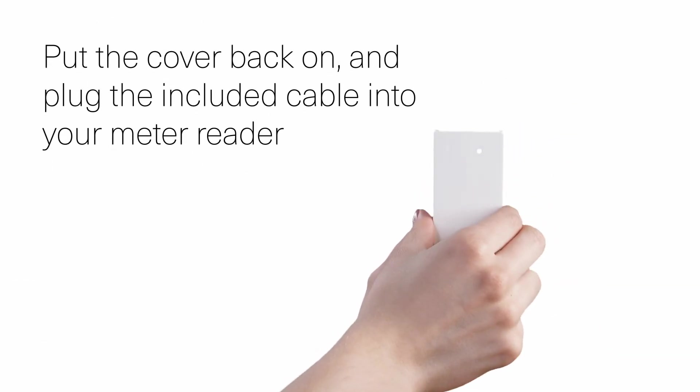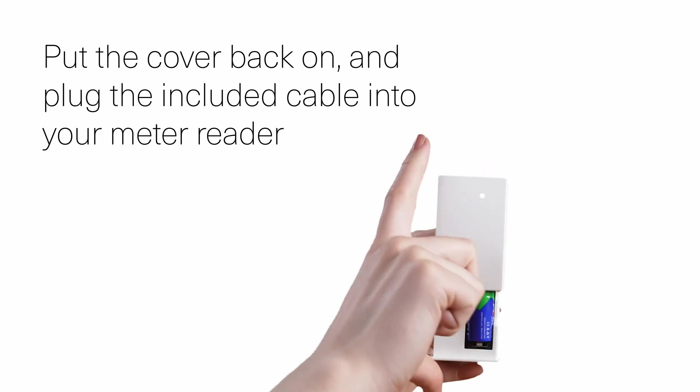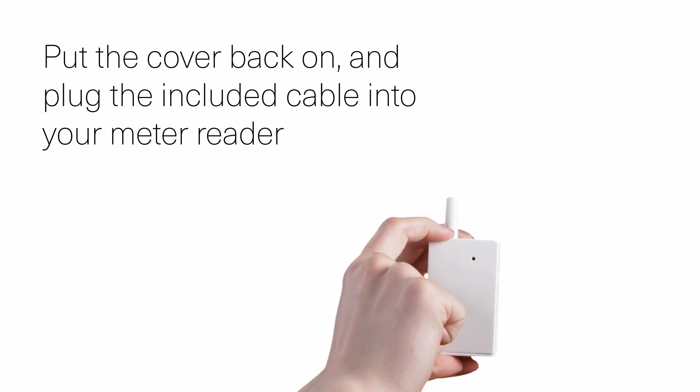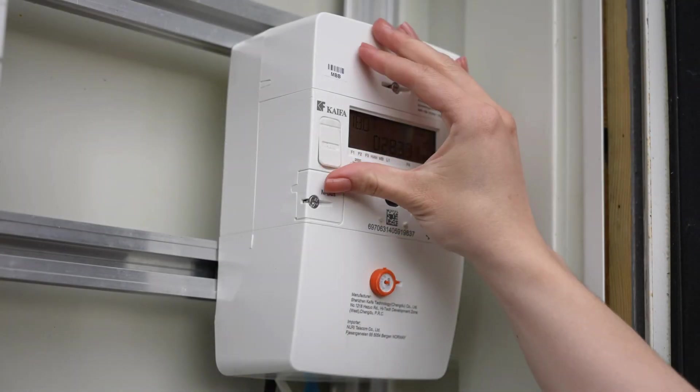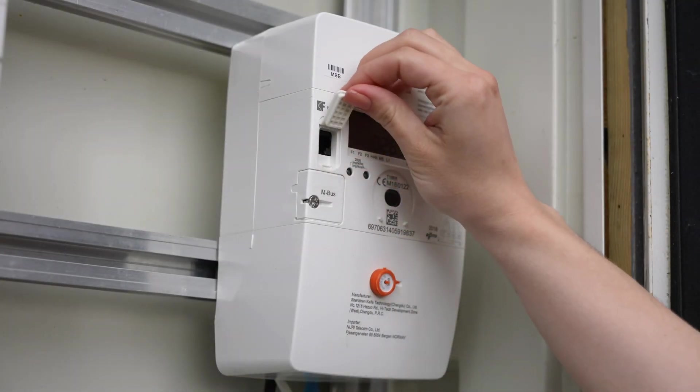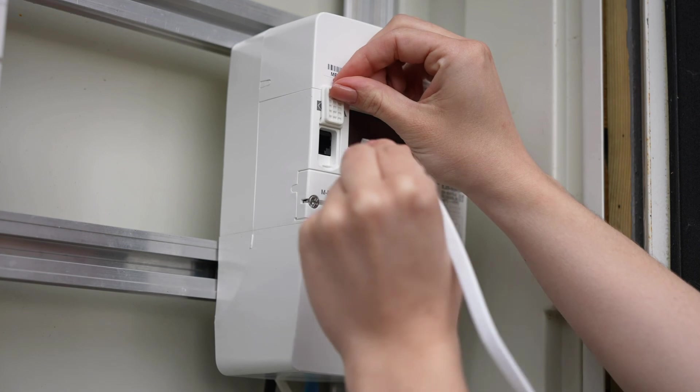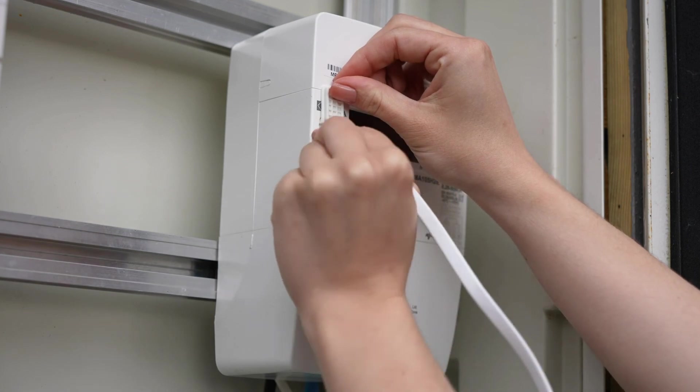Put the cover back on and connect the provided cable to your meter reader using the HAN port and to the connection port on the HAN adapter.